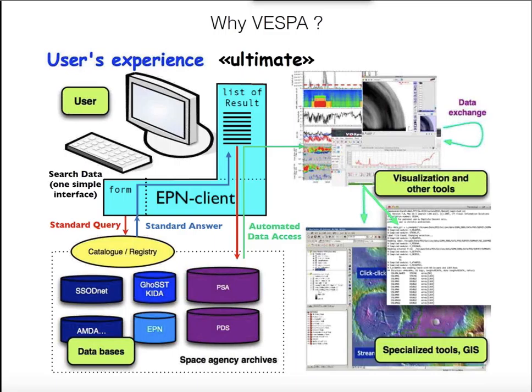The next step — which would be the ultimate step that we are implementing for Planetary Sciences — is that you have a centralized way, either a web client or a client in applications, that allows you to query all the databases with simple questions, get a simple list of answers, plot quick looks, and if it looks right, use specialized tools.